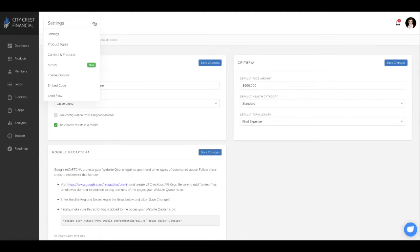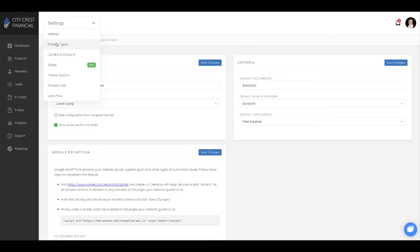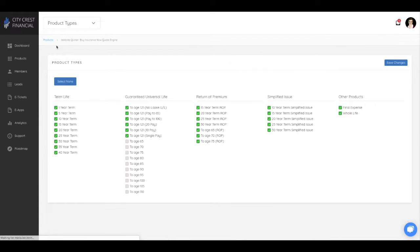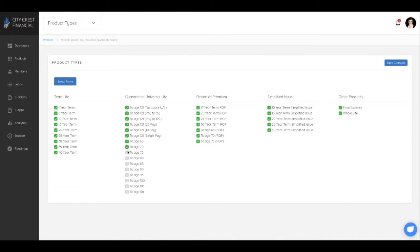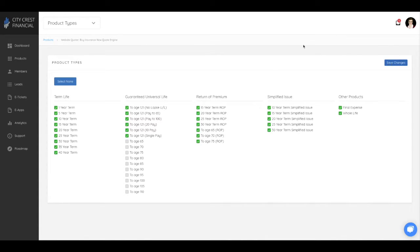Then at the top of the page, click the drop down to move through the other customizable settings of the quoter. For product types, you are able to select which products you would like the consumer to see on your quoter. For example, if you never write certain GOL policies, you can remove them as an option.